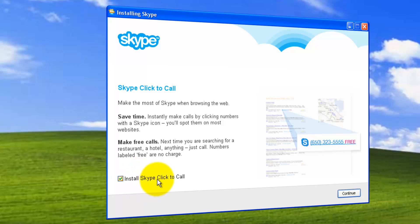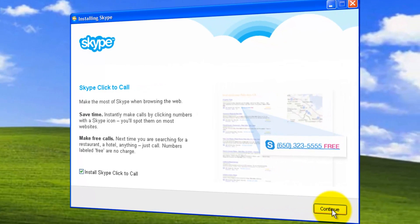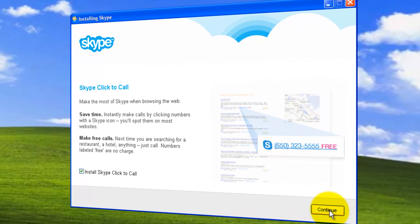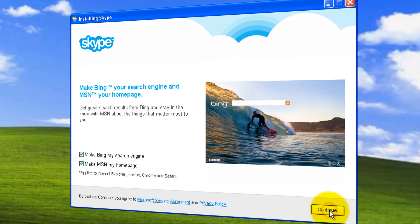There is an add-on, Skype click to call. It's a very handy one. Whenever you see some numbers in the websites, you can just click and initiate Skype from there. So let it be checked. Click continue.